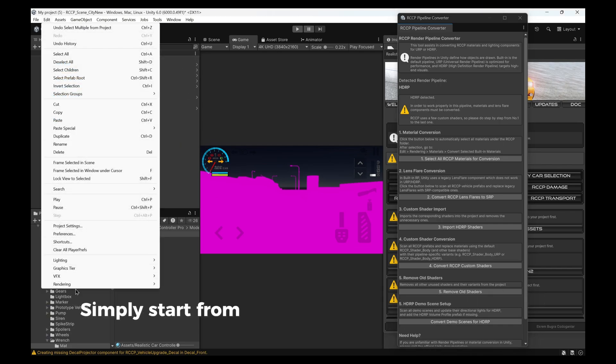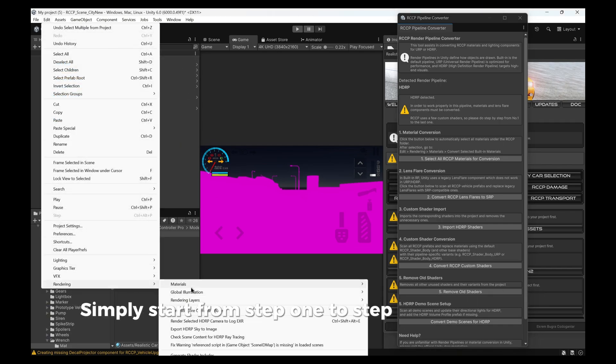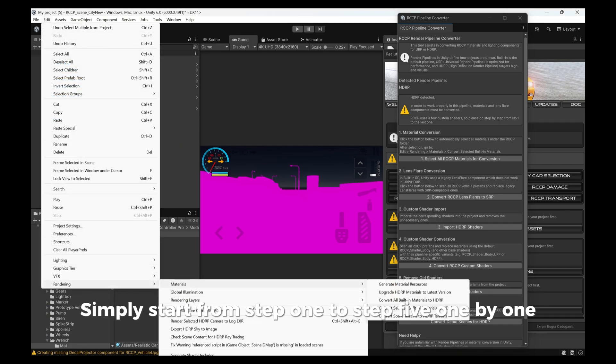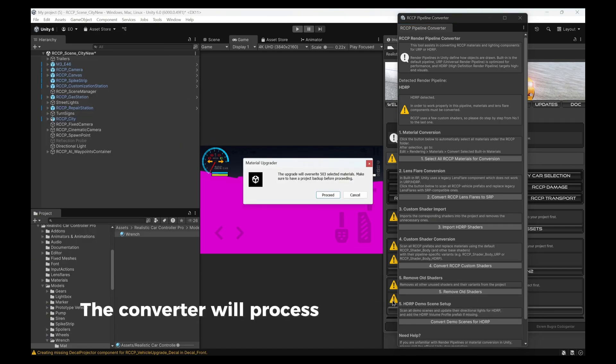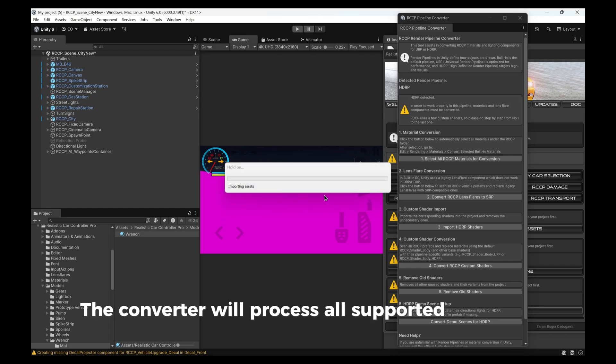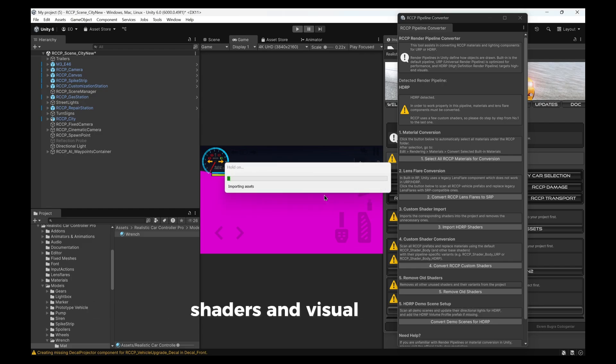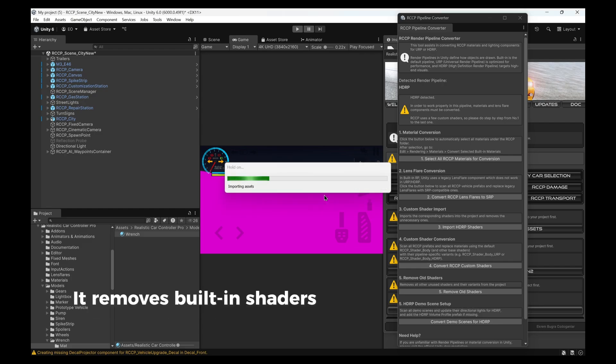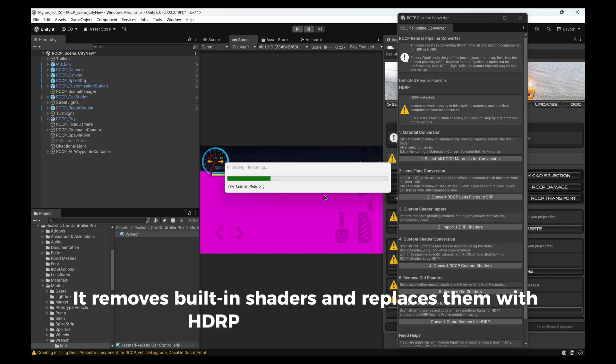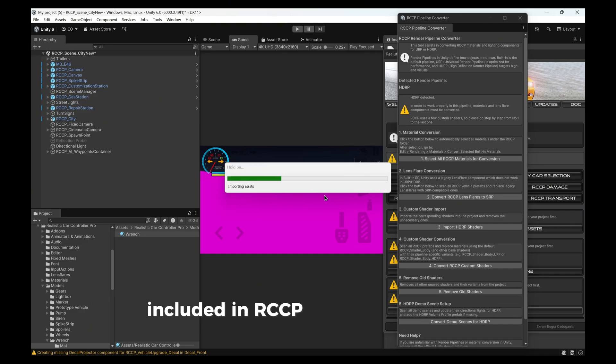Simply start from Step 1 to Step 5, one by one. The converter will process all supported materials, shaders, and visual effects. It removes built-in shaders and replaces them with HDRP-compatible versions included in RCCP.